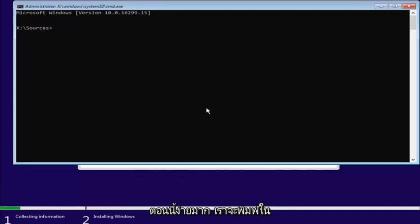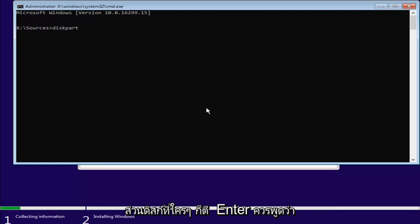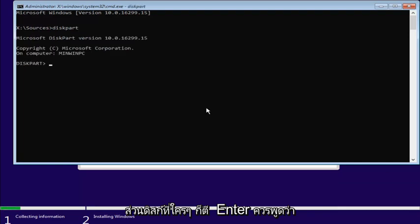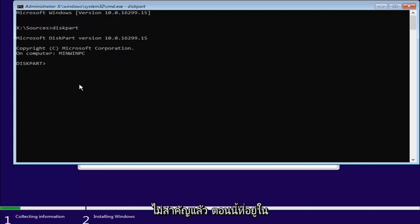Now, very simple. We're going to type in diskpart, D-I-S-K-P-A-R-T, all one word. Then you want to hit enter. It should say Microsoft diskpart version whatever. It doesn't really matter. Now that we're in the diskpart utility, what we're going to do now is type in list.